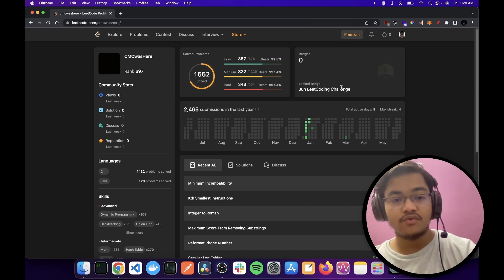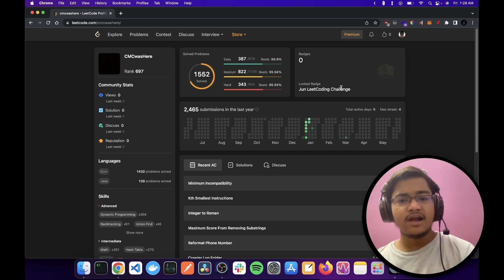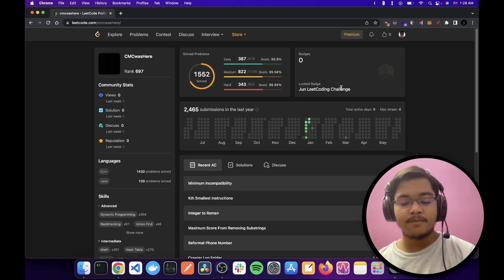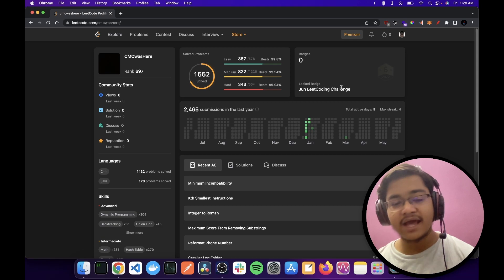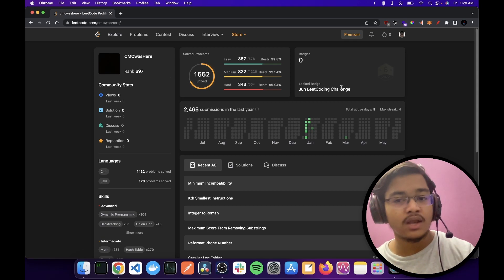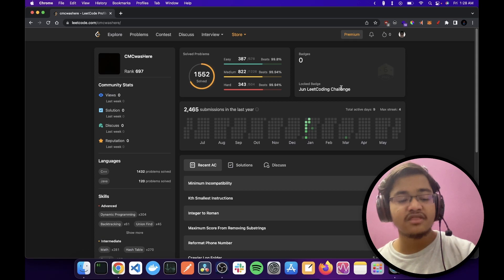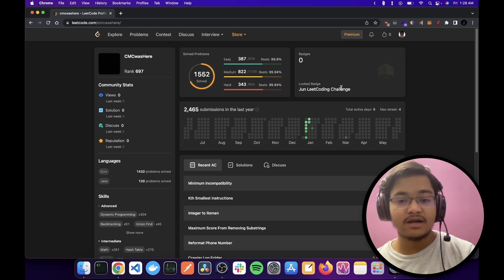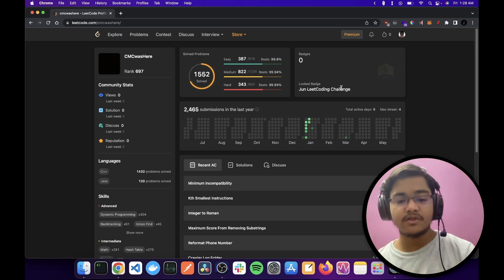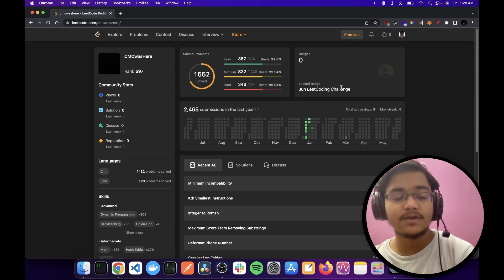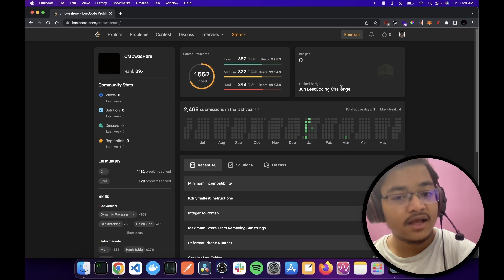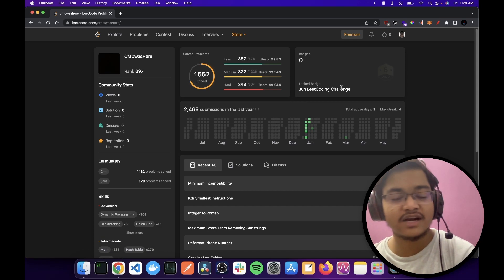So yeah, welcome everyone to this story time video where I'm gonna talk about that time I might have broken LeetCode. I mean, it could be anyone. I'm just saying it might have been me.